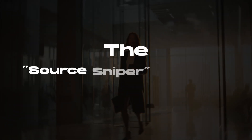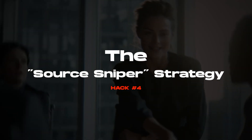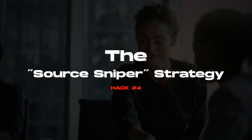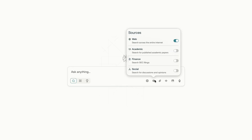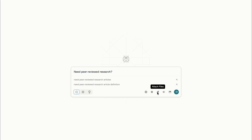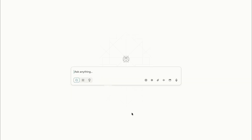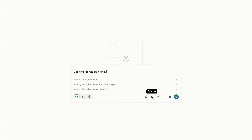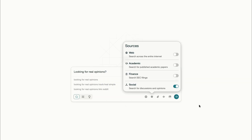Hack number four — here's where Perplexity crushes Google: targeted source filtering. Before you hit search, click the little dropdown where it says 'search.' You'll see options like Web, Academic, Social, and Finance. The hack is to match the source to your goal. Need peer-reviewed research? Academic only. Looking for real opinions? Social — Reddit, forums.